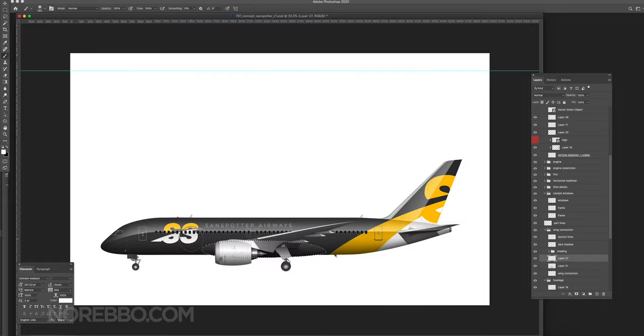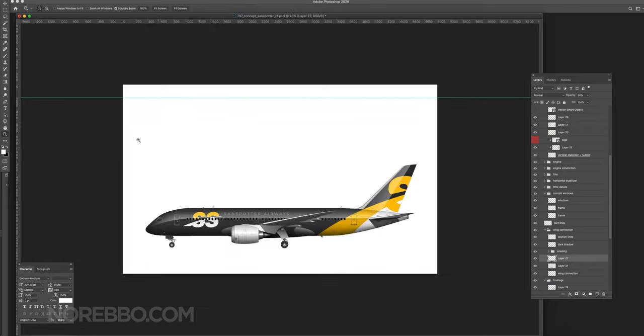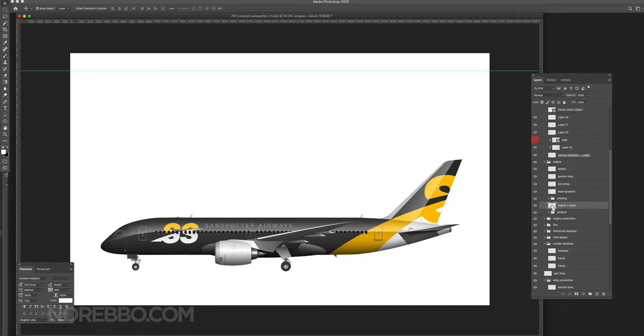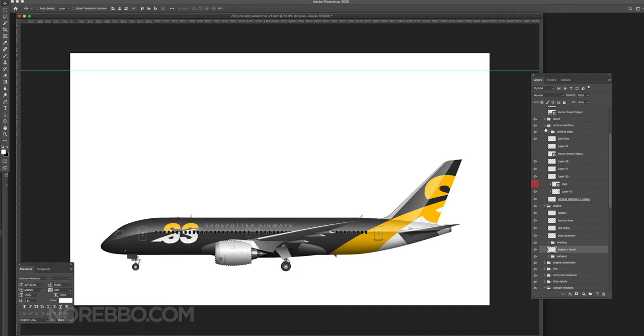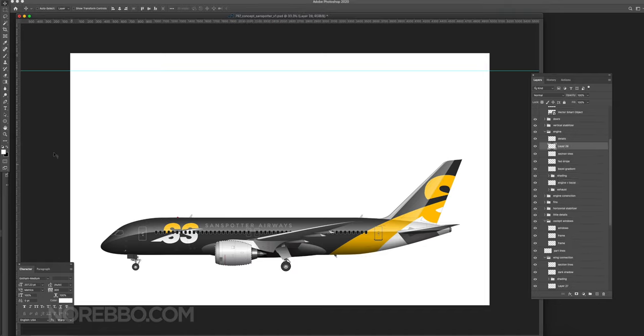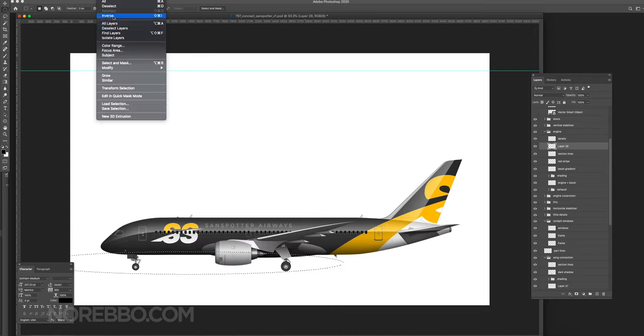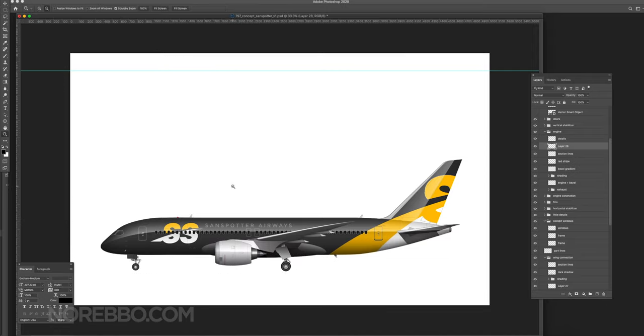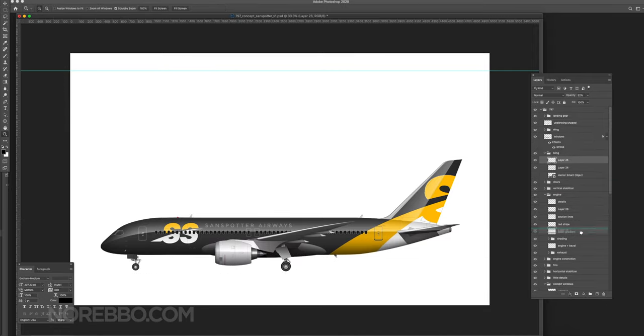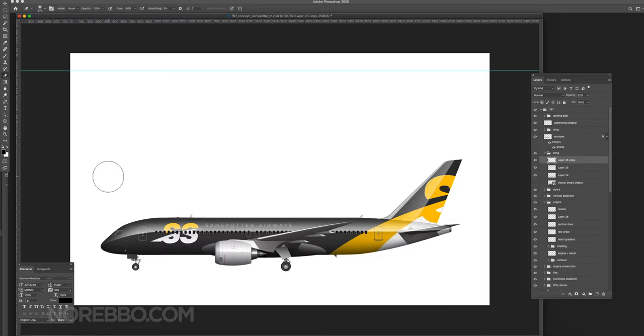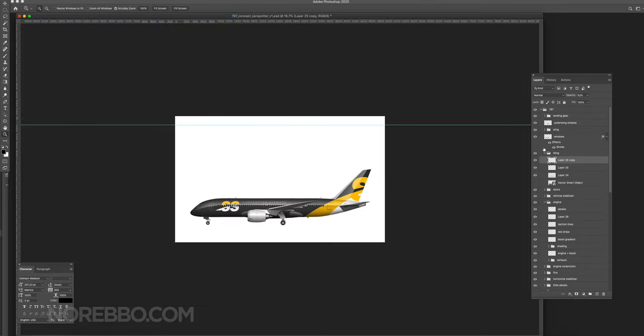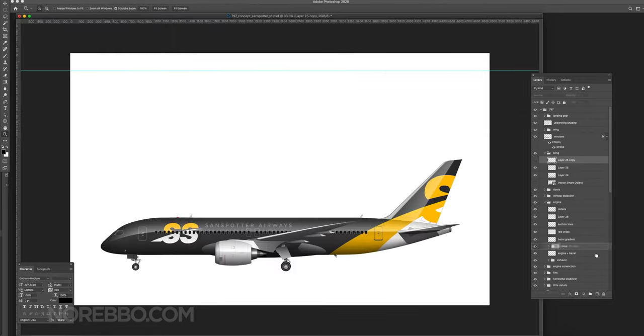Not only that, the logo on the tail—it doesn't work when you flip it around to the other side. I didn't realize that until I actually created this, right? I put this livery on a 3D model that I had and I realized that mistake. Yeah, major fail. But that's the way it goes when you do airline livery design.